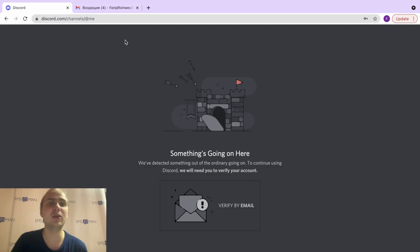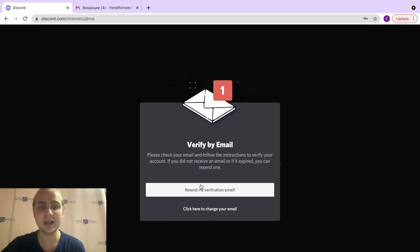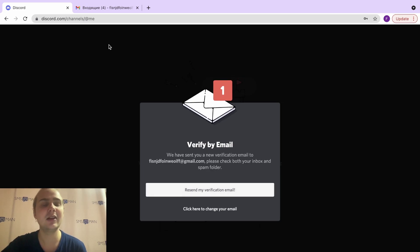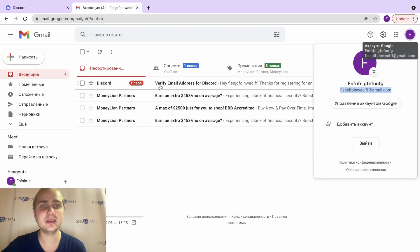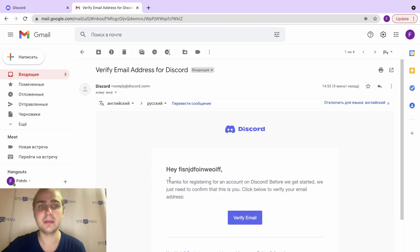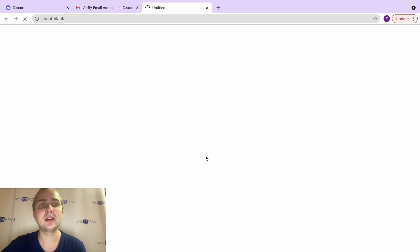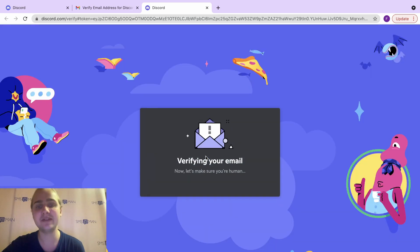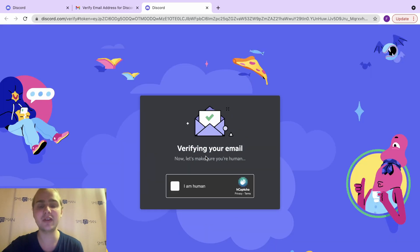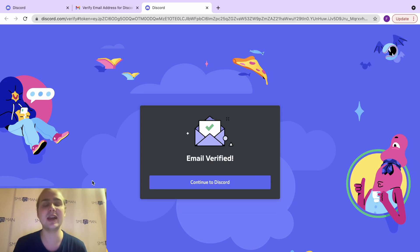Now we need to verify by email as well. We send the verification email, open our email address, and here is an email from Discord. We click Verify Email. We have successfully verified our Discord account via SMS and email.